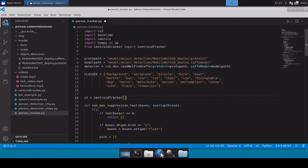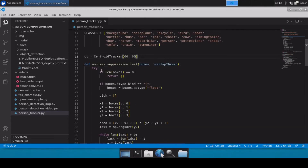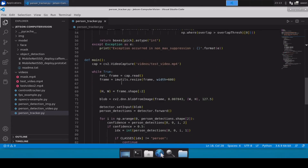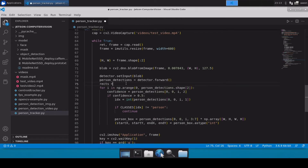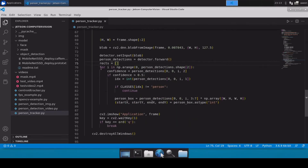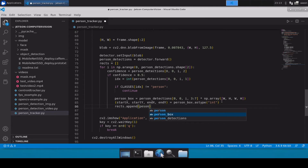We'll start with values of 60 and 60 for max_disappeared and max_distance, which means 60 frames. After this, we set up non-max suppression, which we discussed earlier — we really need this because if there are multiple bounding boxes for the same object the tracker will fail. We also define a variable to hold all the rectangles: rects = [], and inside the for loop we simply append the bounding boxes using rects.append(person_box).